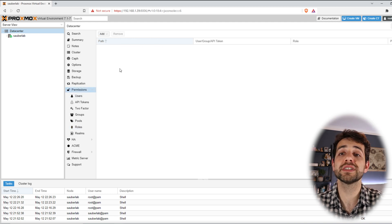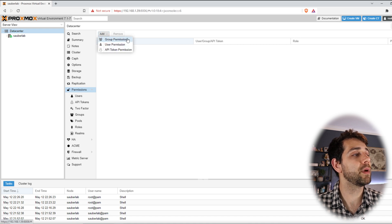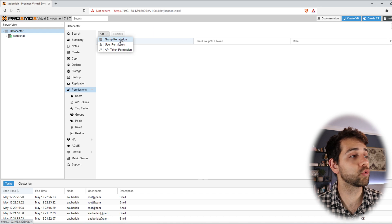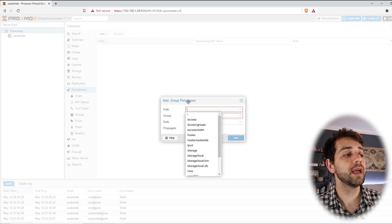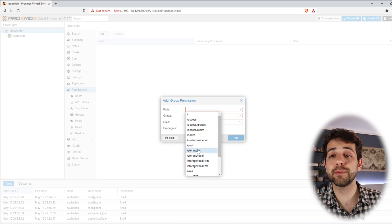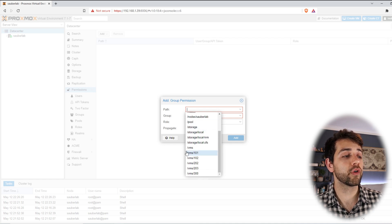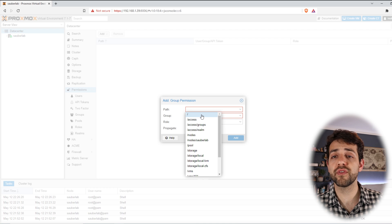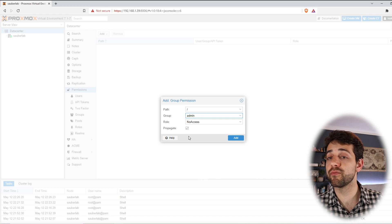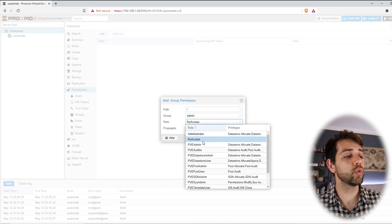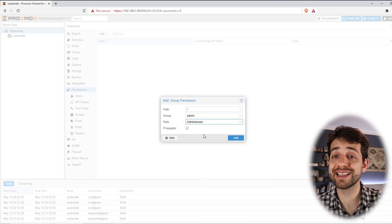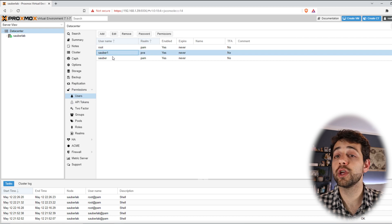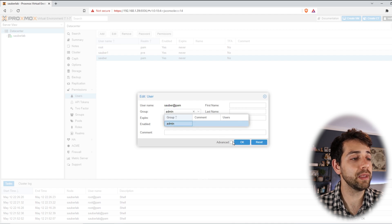Now in permissions I can modify our permissions according to our needs. I come here to add permissions for group. We're going to use group - admin group users. I will select group permissions, then select the path I want to allow these permissions. Suppose this admin group should have only permissions for storage, or pool, or VMs, or access, or everything. As I'm using it as a root-level admin, I want to have access for everything, so I select '/'. I select the group 'admin', and as standard they come as role No Access - I'll change it to Administrator. I put add. Now I can go back to my users and modify their group. I edit Sauber and put them in group admin. Now this user is part of the admin group. And for Sauber1 as well, I put admin. Now those two users are part of the admin group.